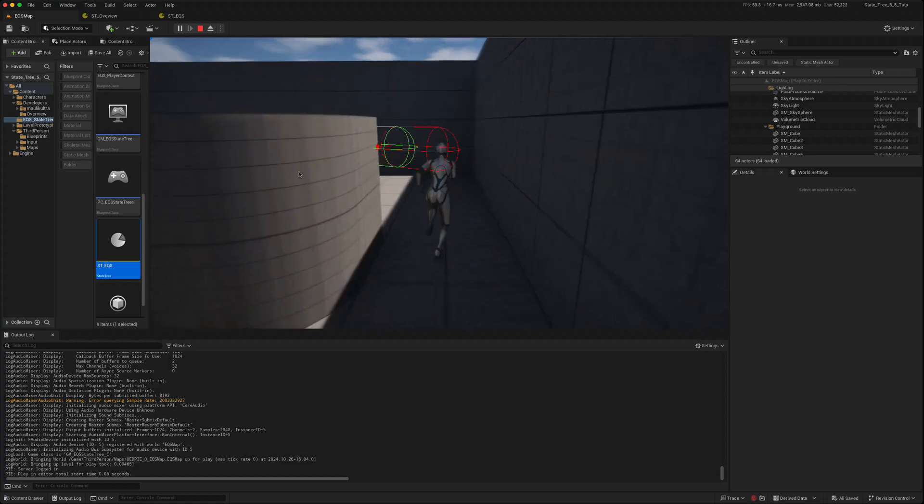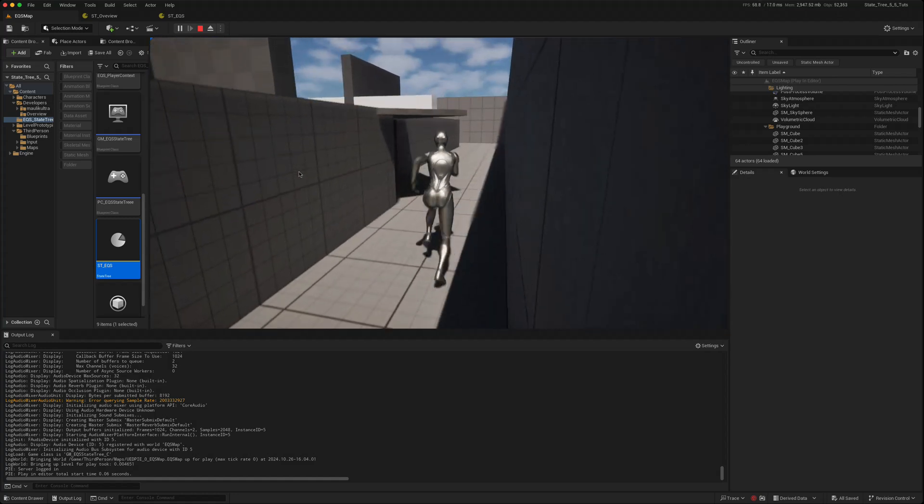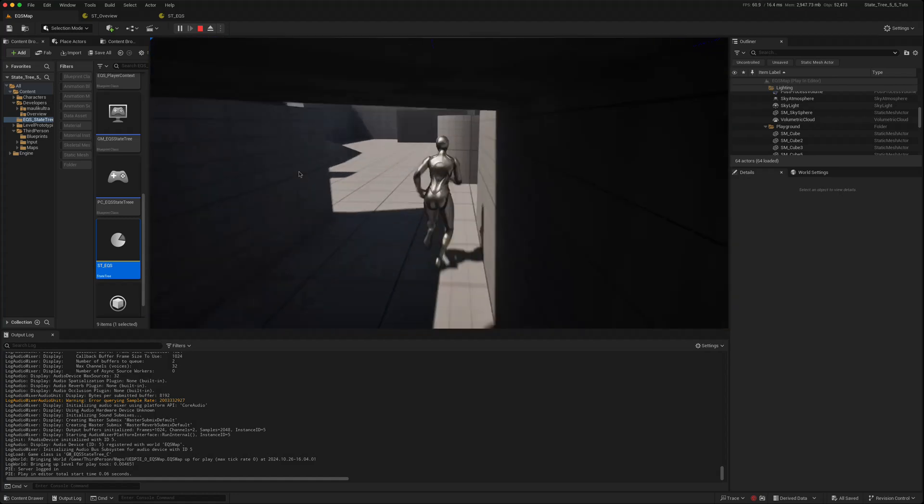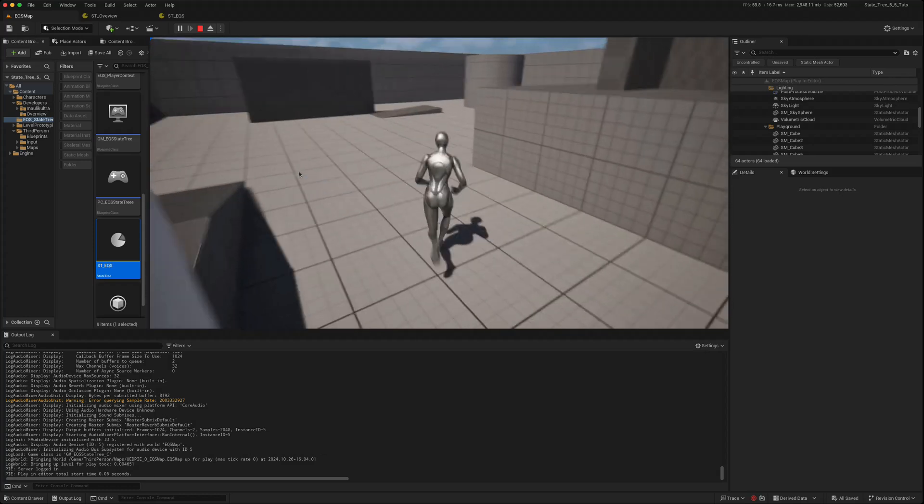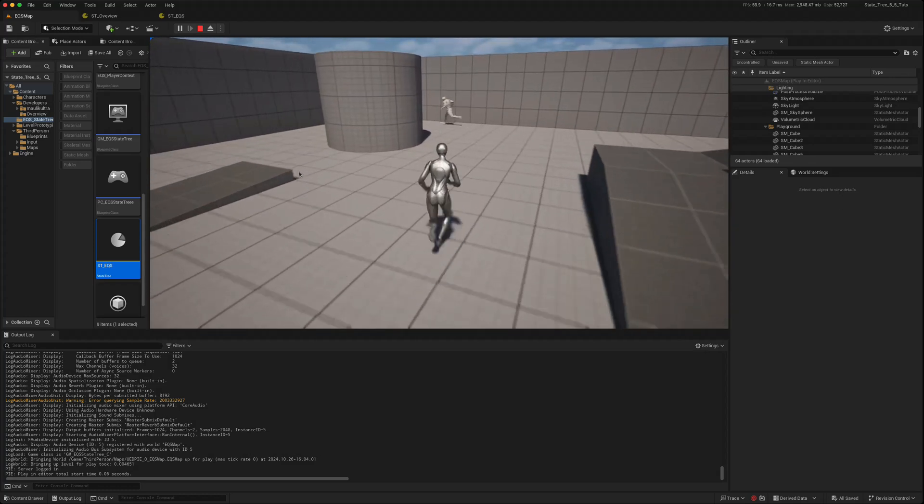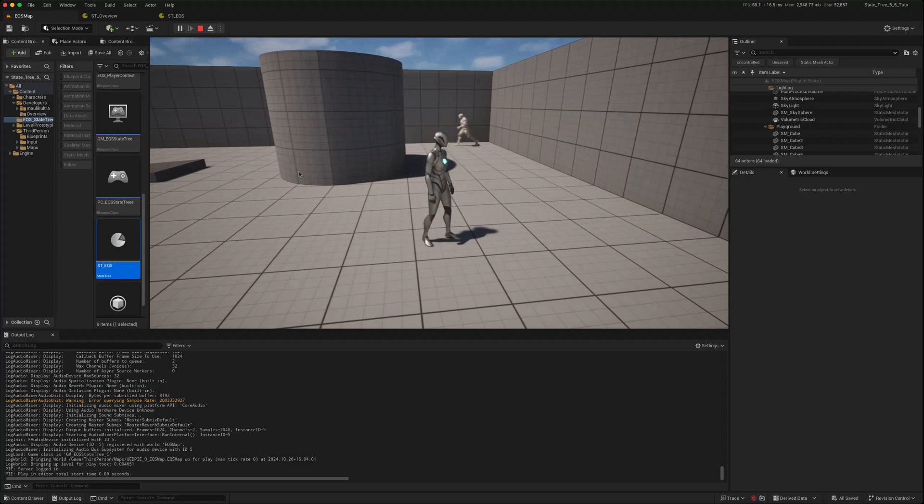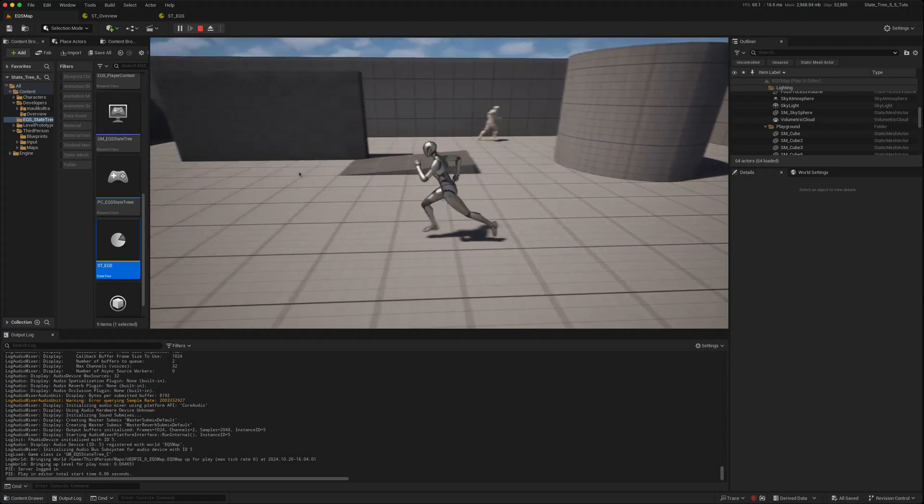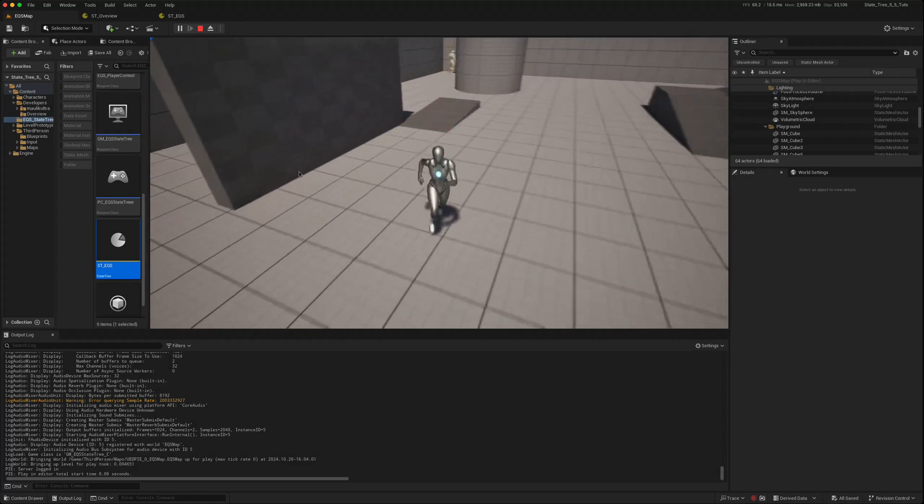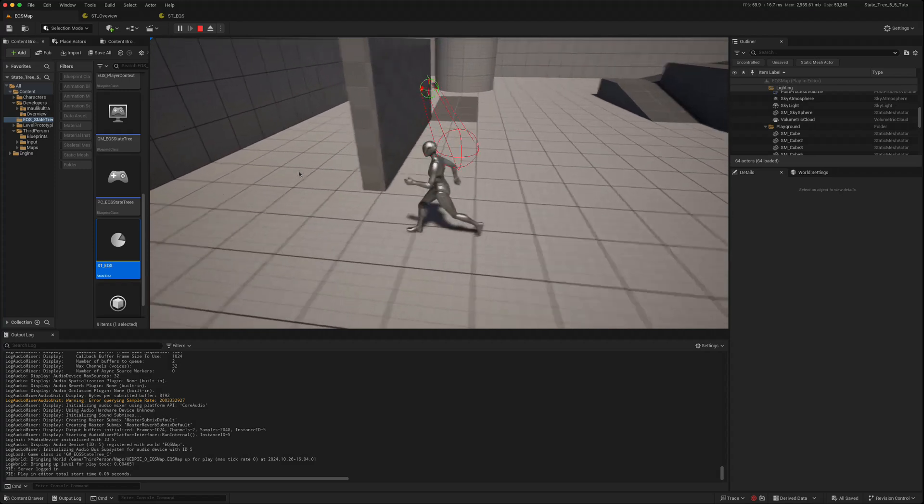Using the state tree and the EQS he keeps running away so we can never catch him. It works straight out without making any changes. That's good. We know that what we learned in 5.4 is applicable and works perfectly fine in 5.5.